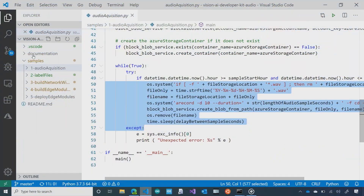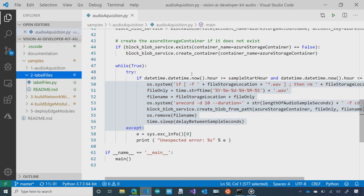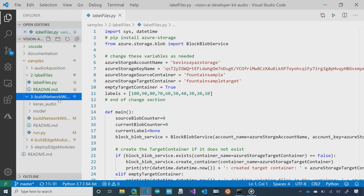Step one is audio file acquisition - run for 30 days, get all the files you need. Step two, we label the files. In this scenario, we run a very simple Python script. It takes a storage container blob in Azure, labels them all, and puts them to a different container.